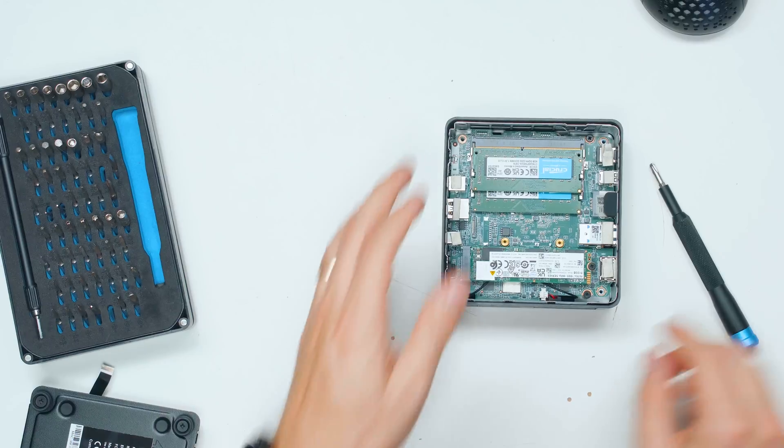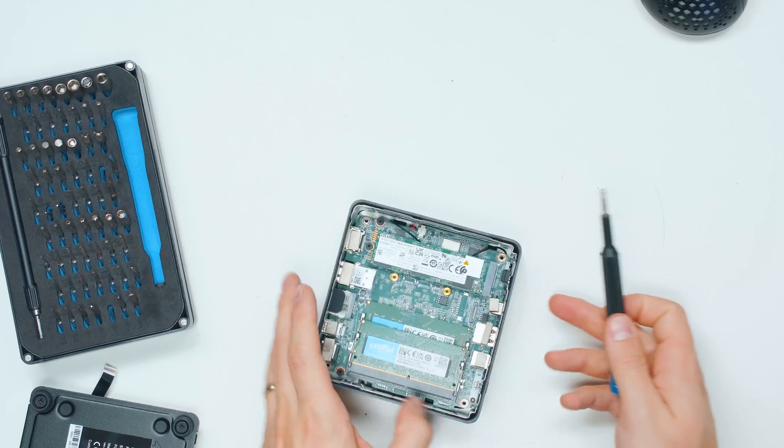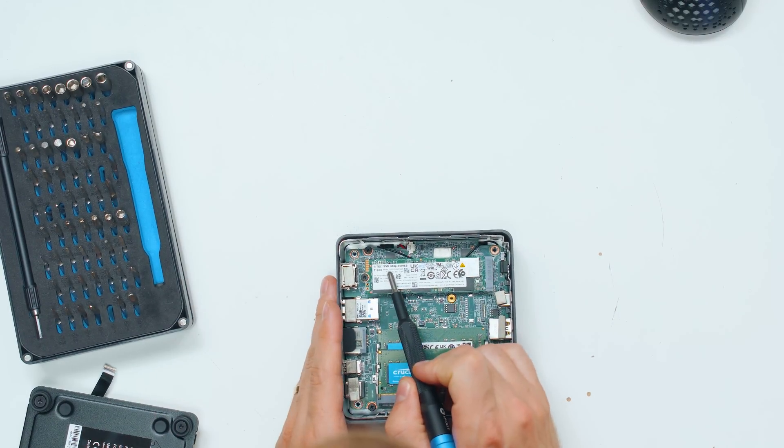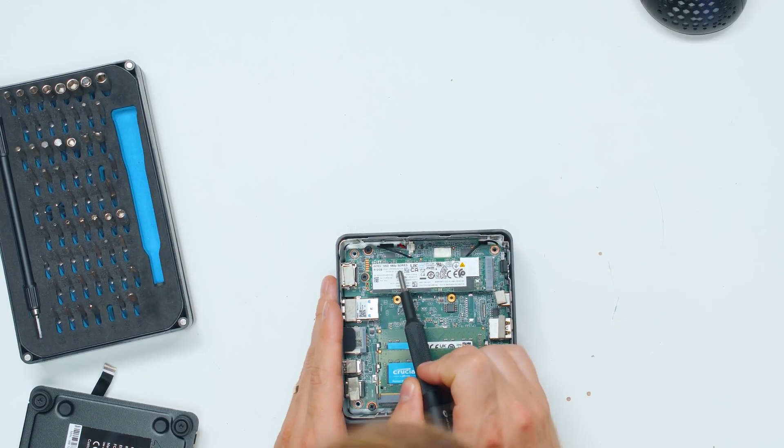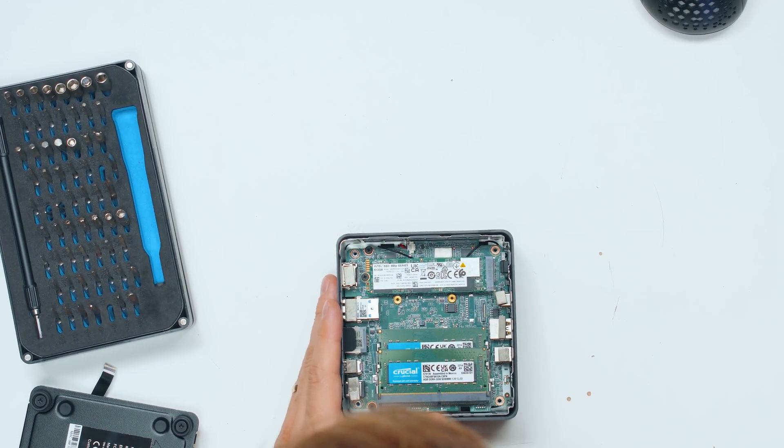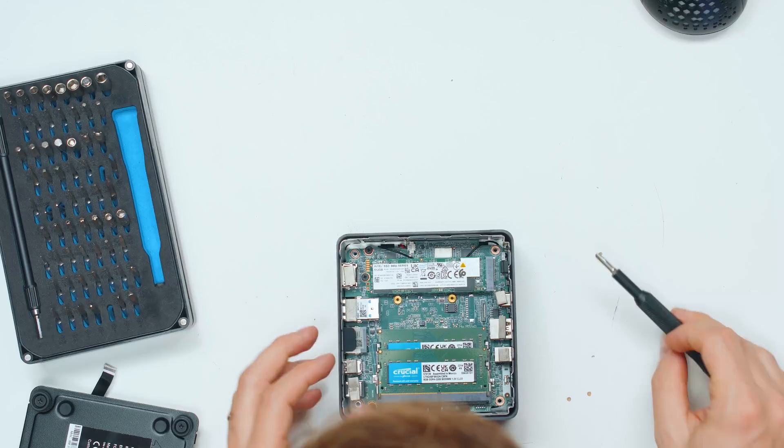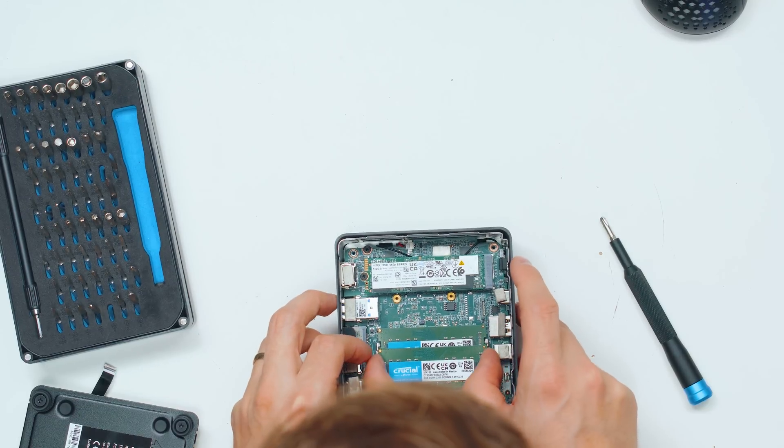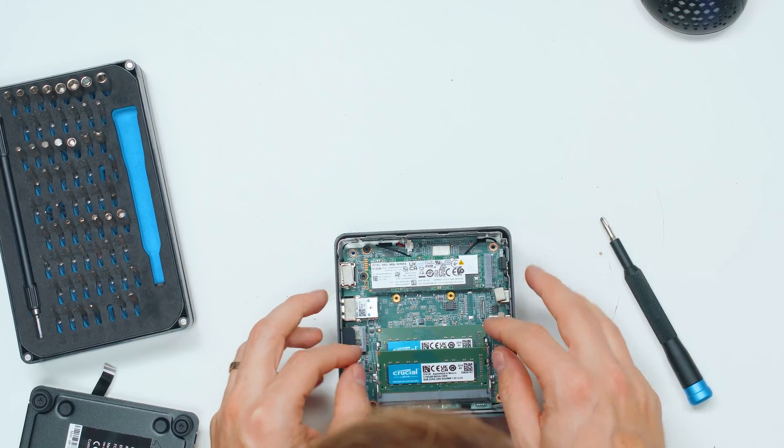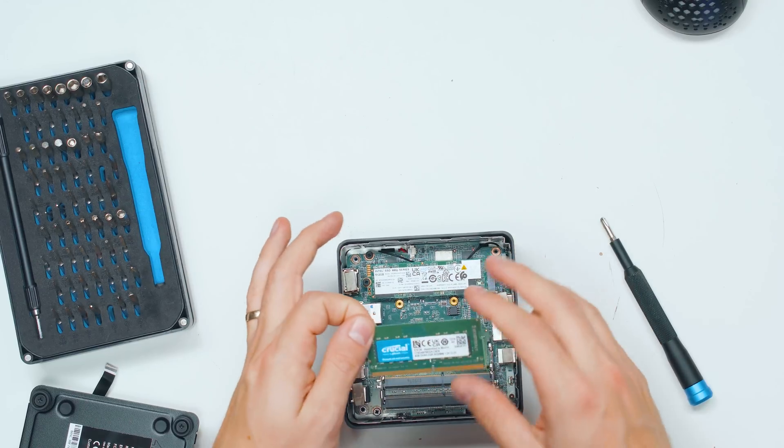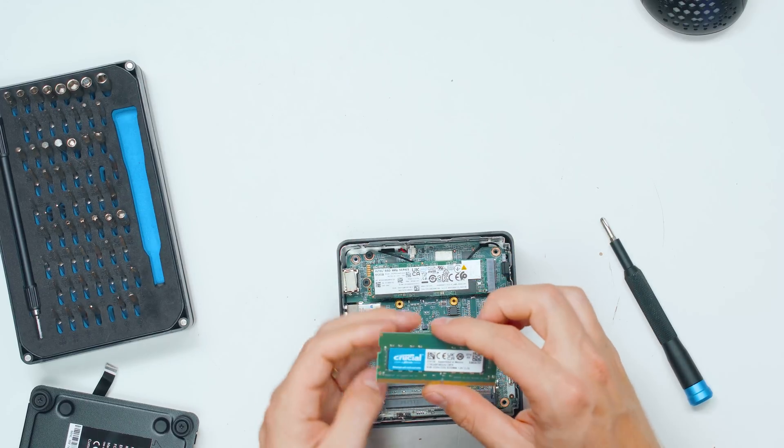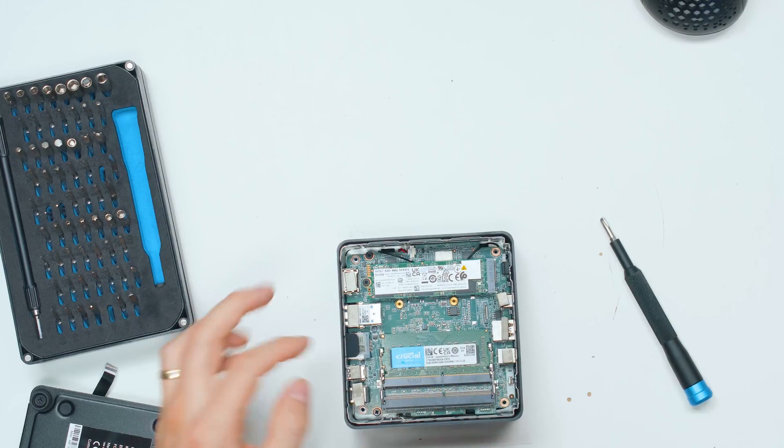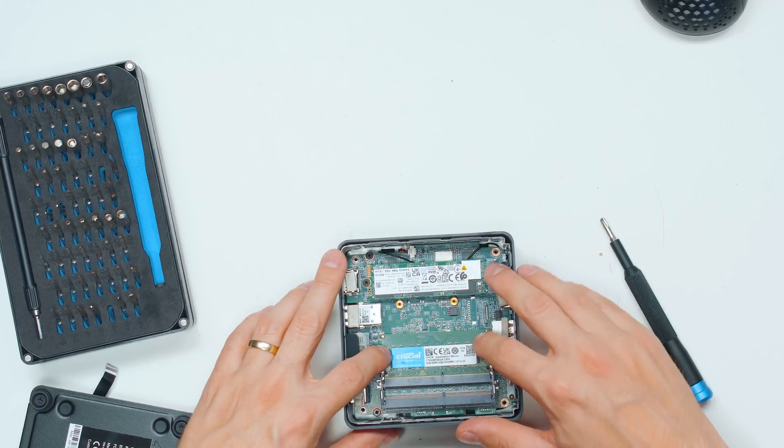So this one over here, what SSD we have, is an Intel 660p 512 gigabytes. And we've got Crucial RAM here, so 8 gigabytes, 3200 mega transfers per second, CL22 RAM.